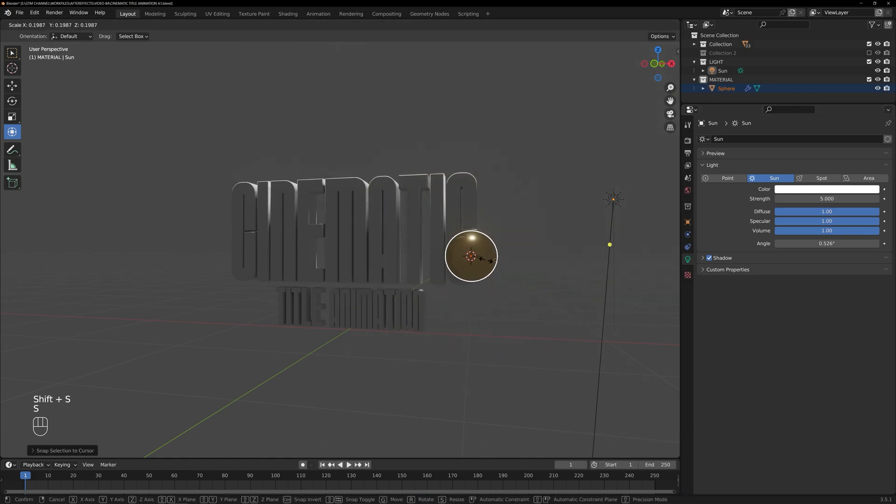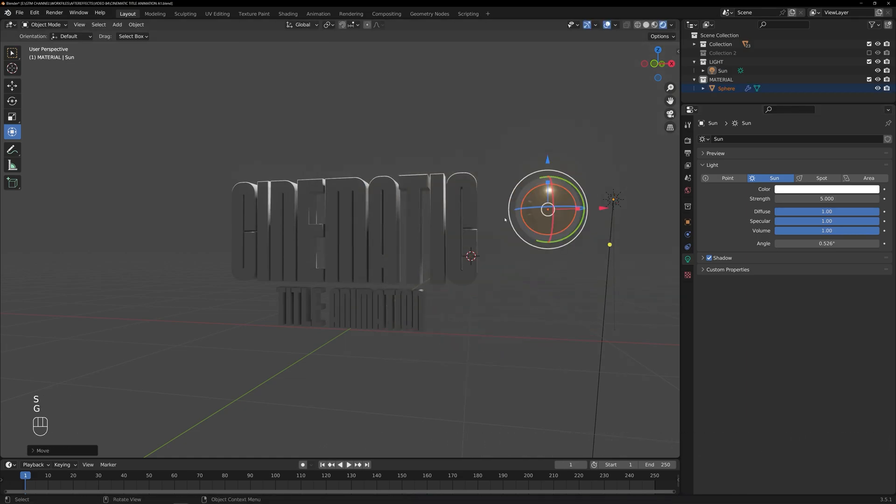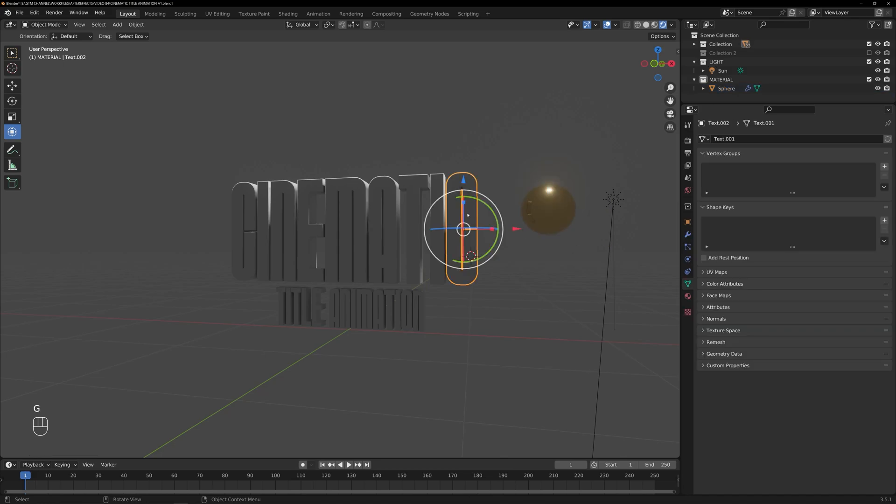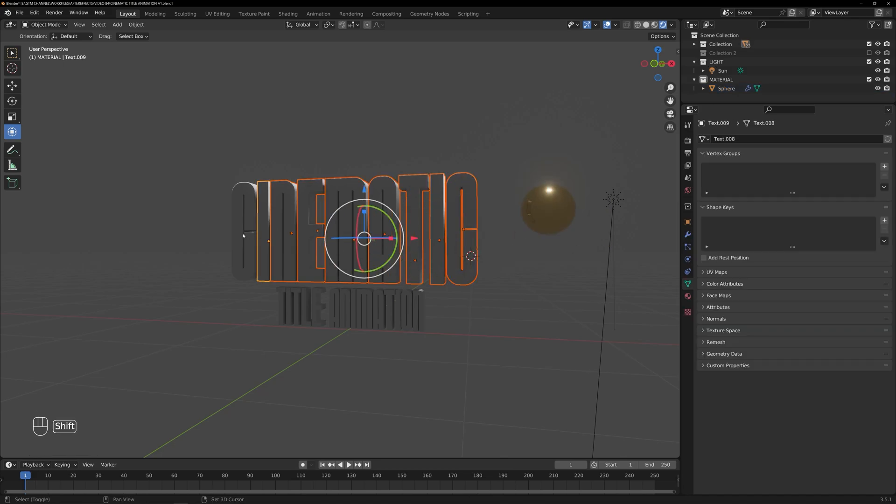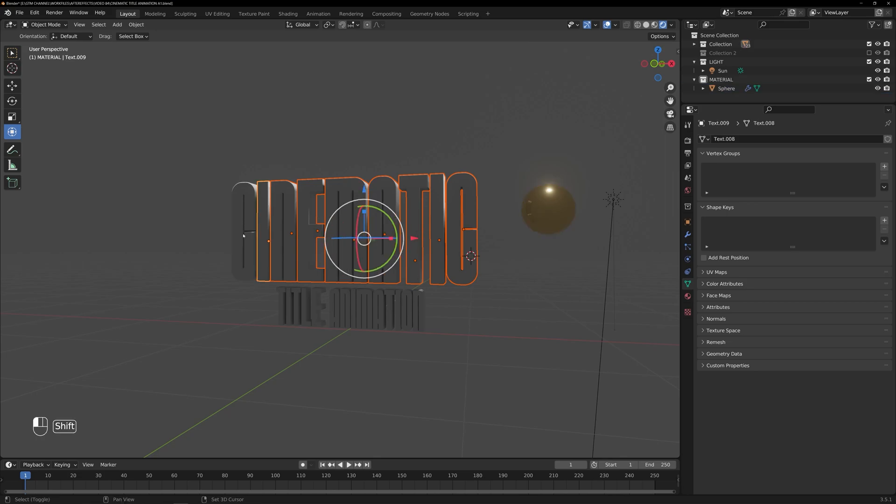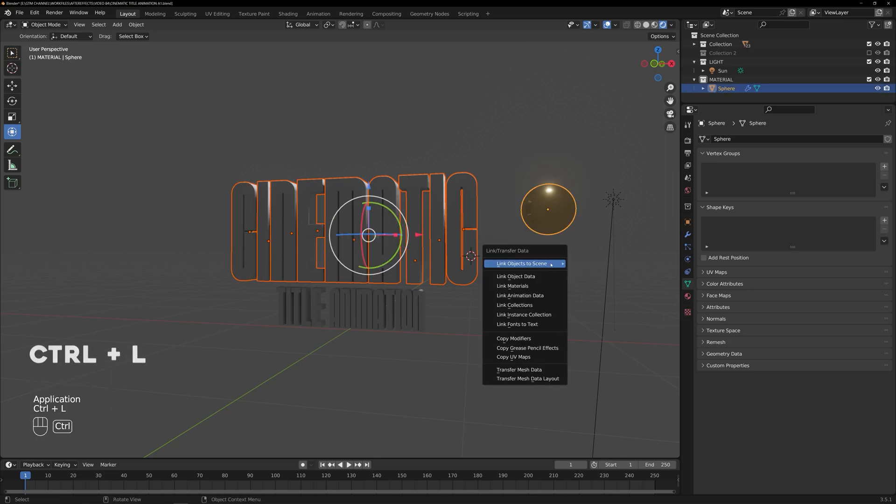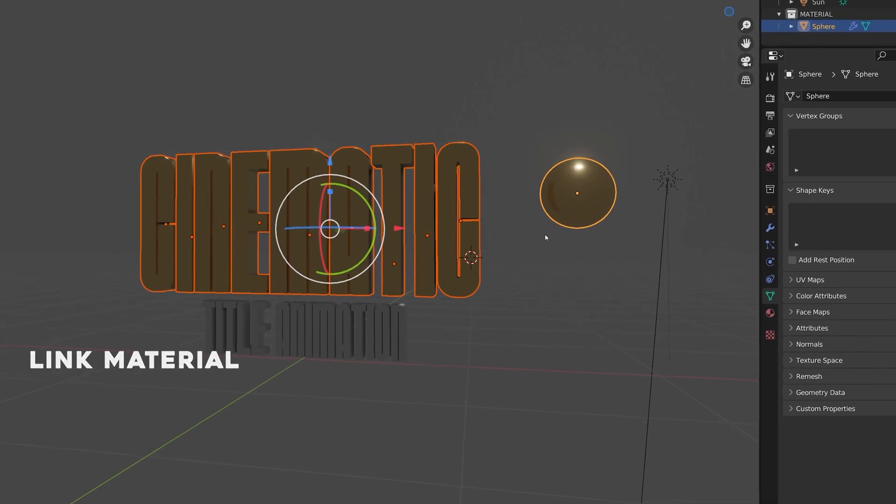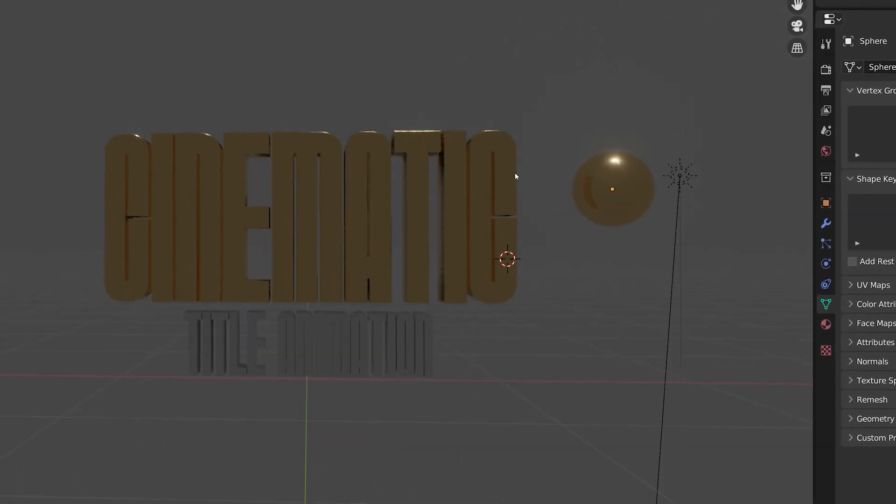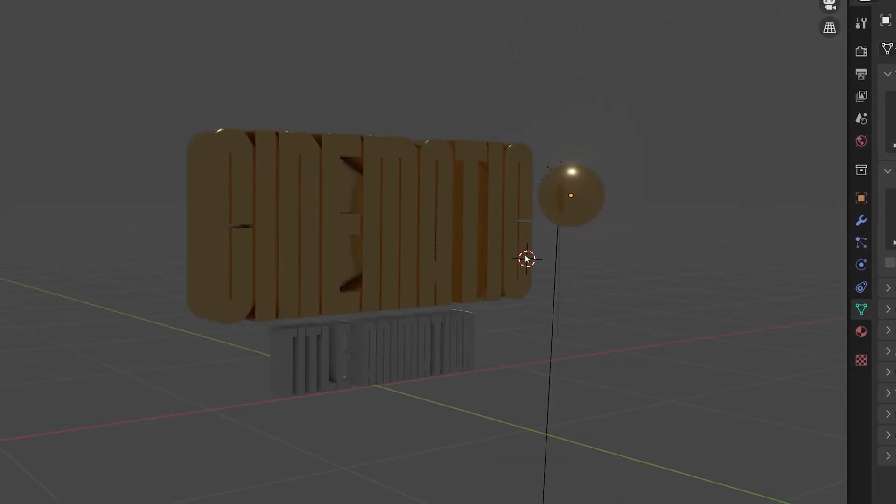Now, let's transfer the golden material to the cinematic text. First, select the cinematic text object and then select the material. After that, press Ctrl plus L and choose Link Material. This action will transfer the material to the text.